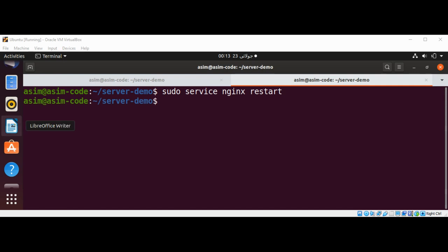Now we are going to use the localhost address to see our proxy in action. Although we will be accessing the Nginx web server, we will get the response from our Node.js server. Let's try it, open our browser.